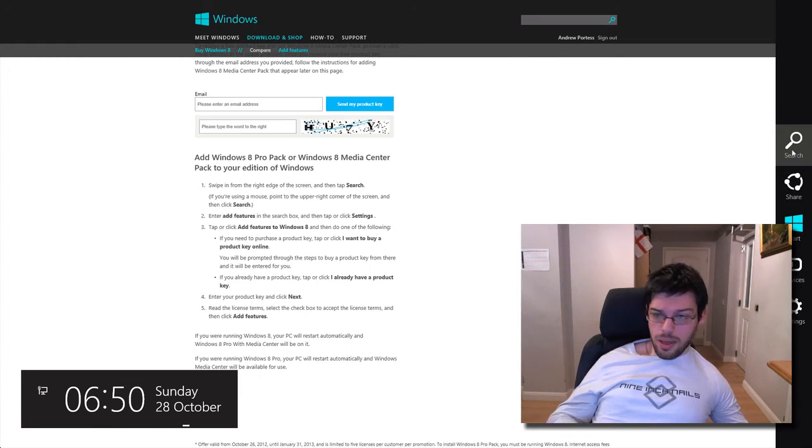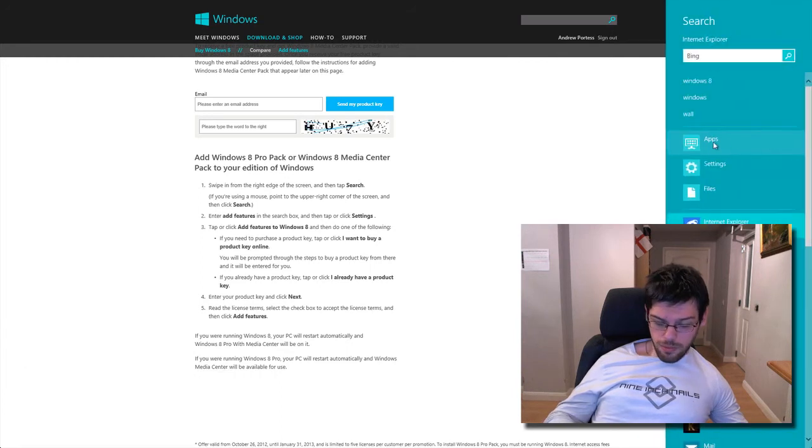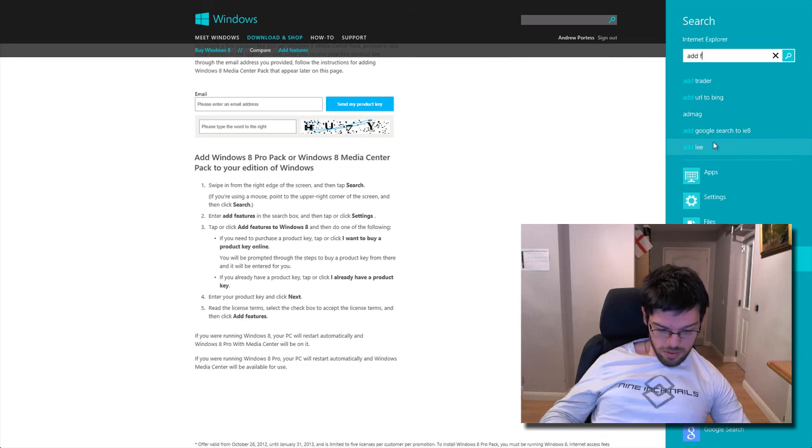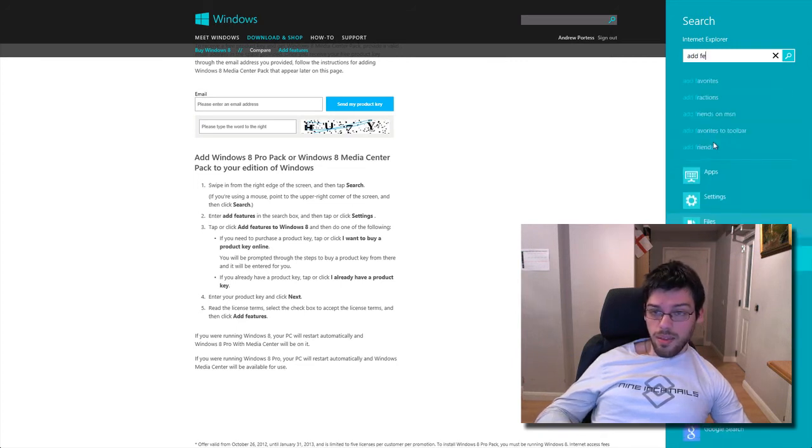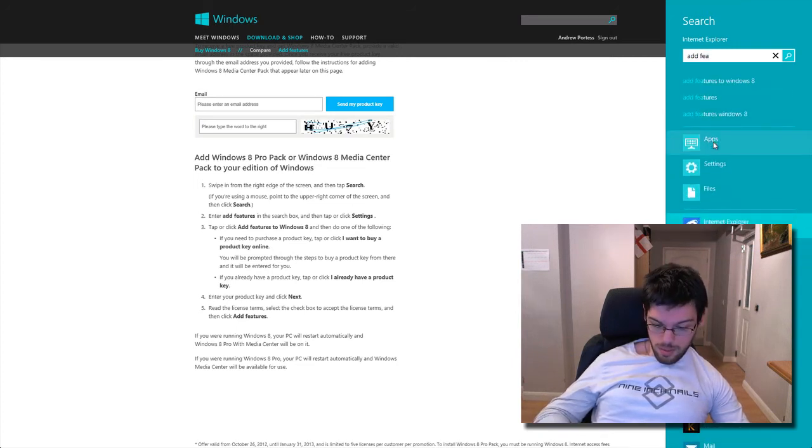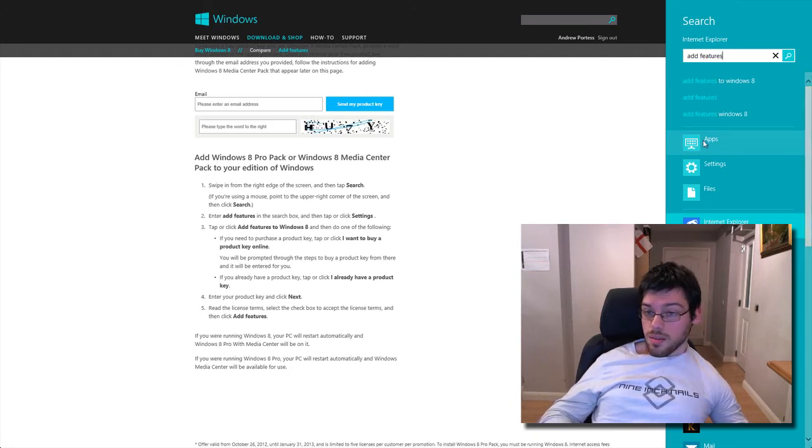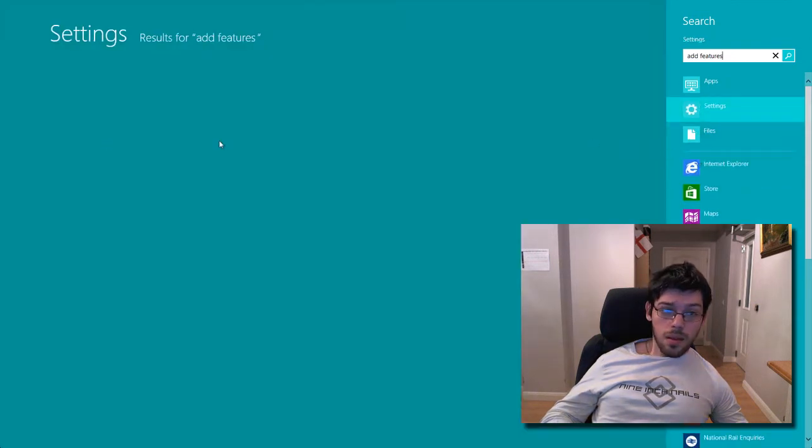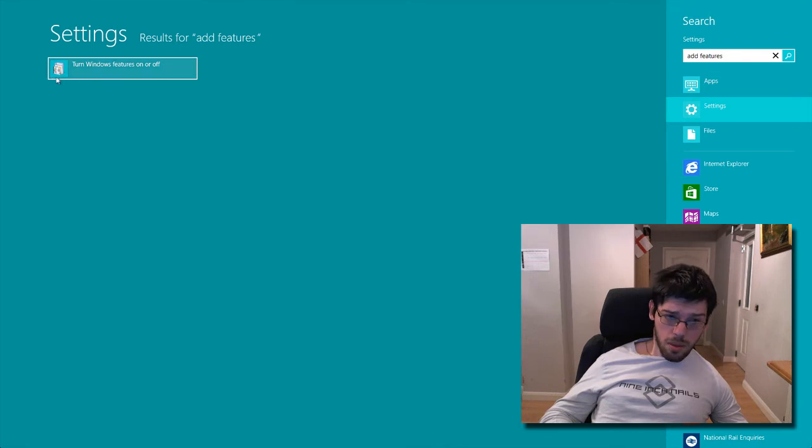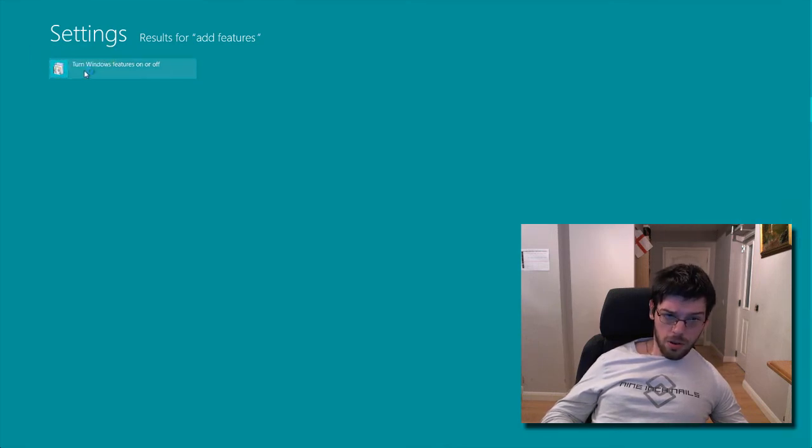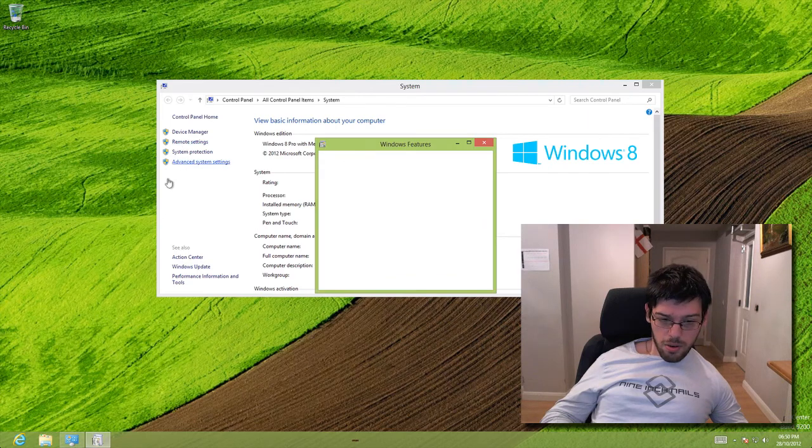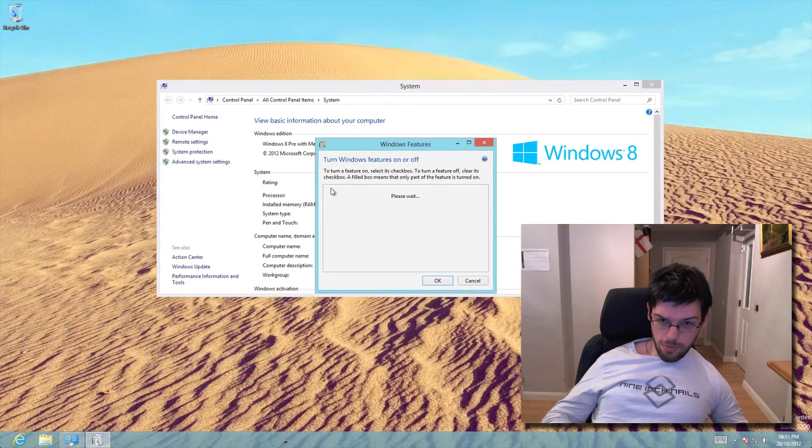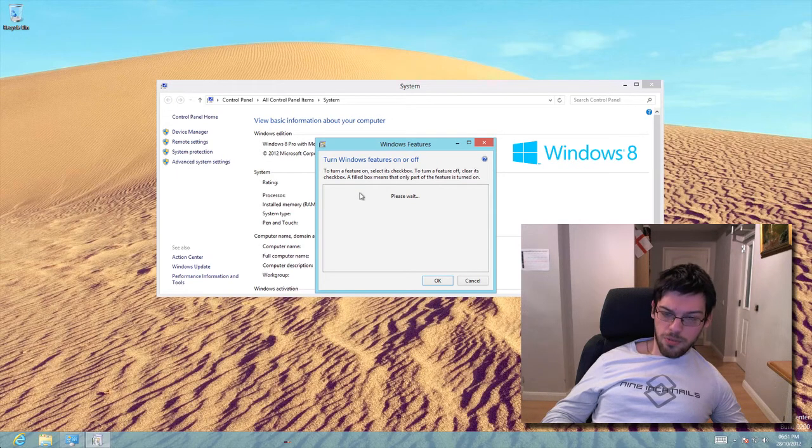and then click on Settings. But then when I do that, like say if I do that for you now, Add Features, exactly how they type it. Add Features, then I go into Settings, and nothing comes up for me. Like this turn Windows Features on and off is not actually what you're looking for. You're looking for a thing that's going to say Add Features to Windows 8.